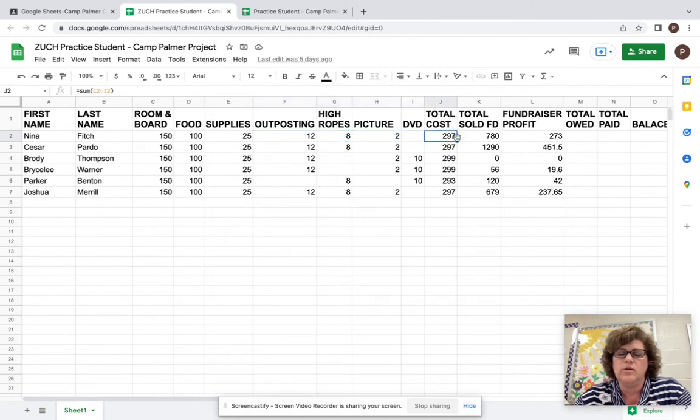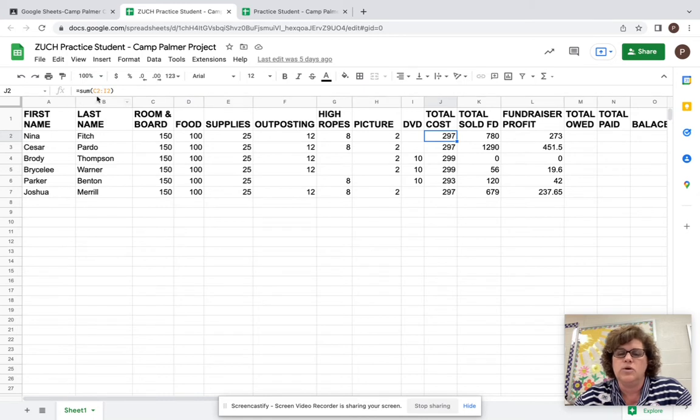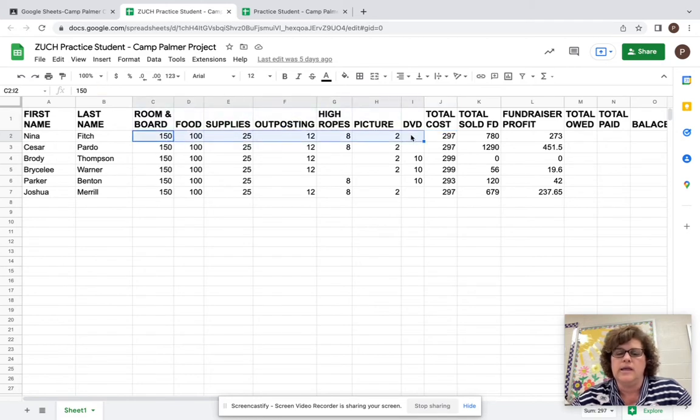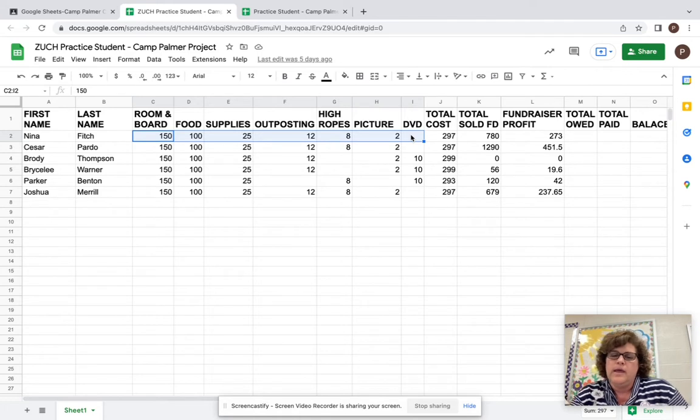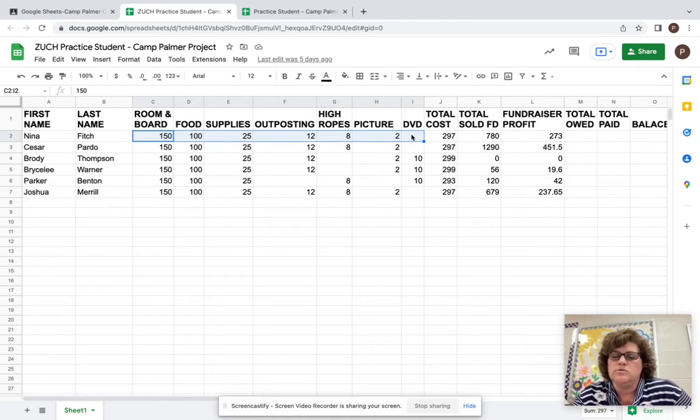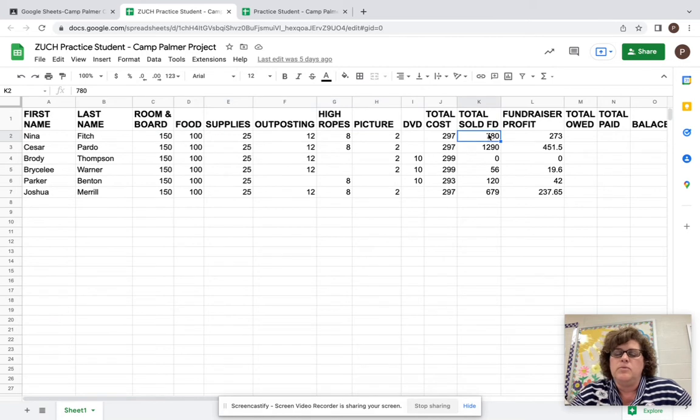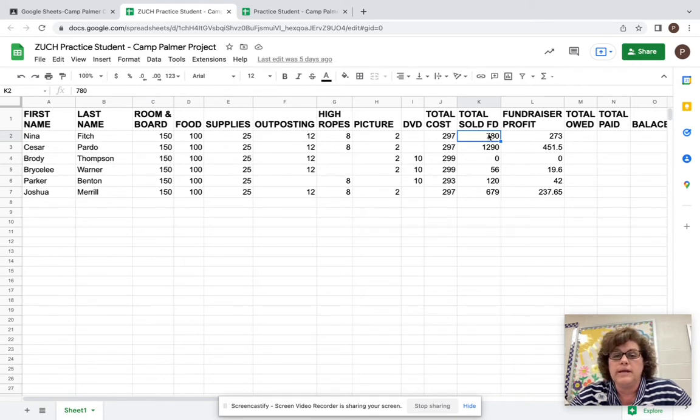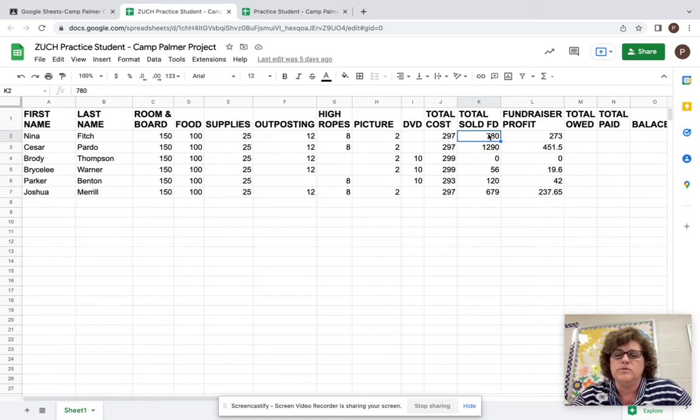So when you look here, you see an answer here, but over here you'll see equal sum C2 colon I2 means add up all the numbers from C to I. And that's how much it costs a camper to go to camp. And because some of these things are optional, their costs will vary. We then went in and put the total amount of fundraising.